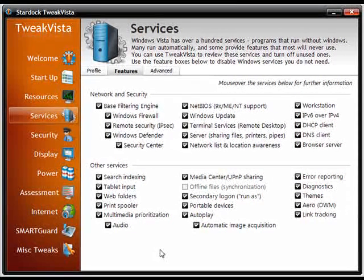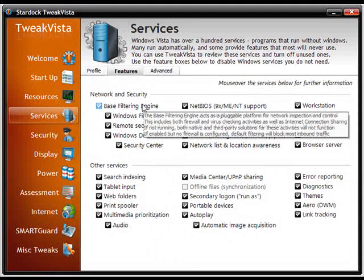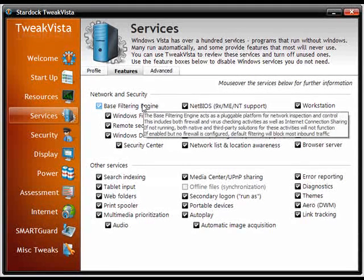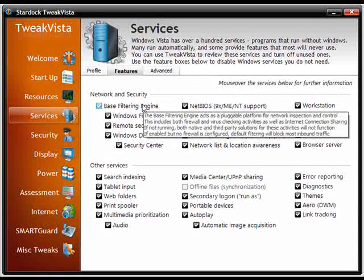Now a lot of people might not know what services do or what they're for. Well, if you just simply mouse over, you'll get a little menu that pops up that gives you a pretty good description and sometimes a recommendation on whether you should enable or disable.